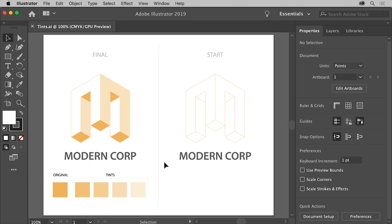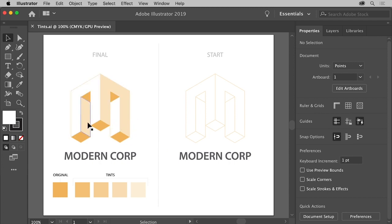In Adobe Illustrator, there are lots of different types of colors we can create. For instance, in this logo, you can see a darker orange color here. But here and here, you see what look like lighter versions of the same color. This lighter color gives the isometric artwork dimension.